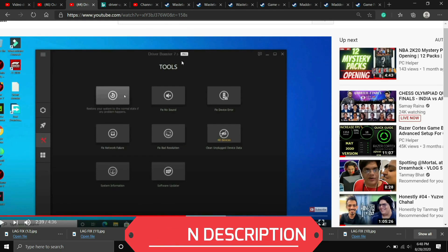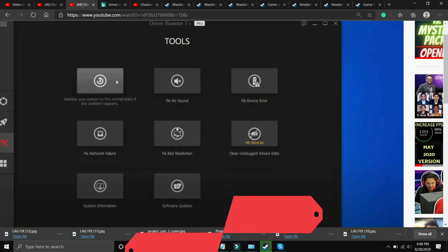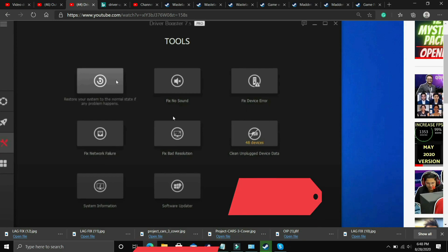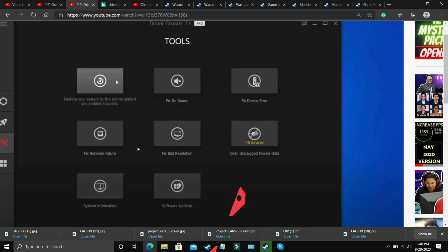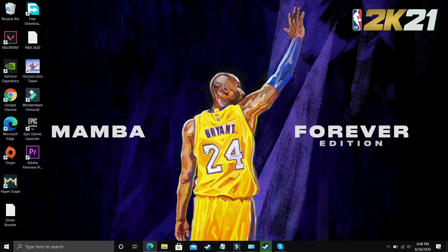Also it has many interesting tools like you can fix no sound issues, fix device error, fix network failure, fix bad resolution so you can do these things also but it's still up to you if you want to download any other software you can download it but if you want to download this one I'll provide the link of this video in the description of this one.